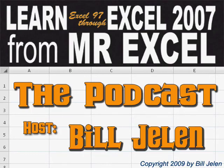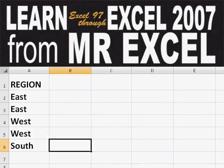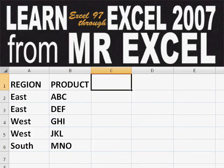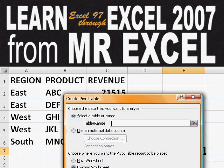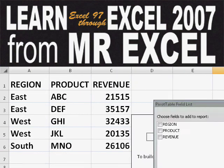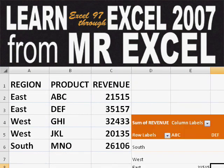Hey, welcome back to the MrExcel netcast. I'm Bill Jelen. Basically, you start out with massive amounts of data. How are we going to analyze this? Well, let's fire up a pivot table and see if we can solve this problem.